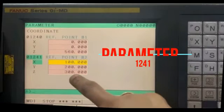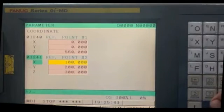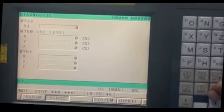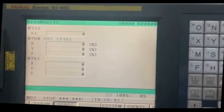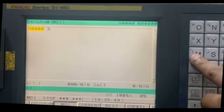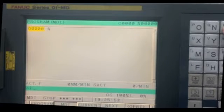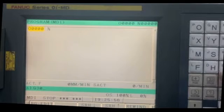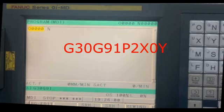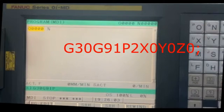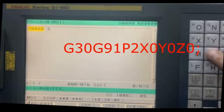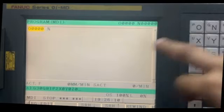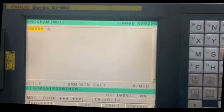So if we want to take the machine to this position, I will show you how to do it. We have to give this command: G30, G91, P2, X0, Y0, Z0. This will take the machine to the exact value which we have entered in the parameter.